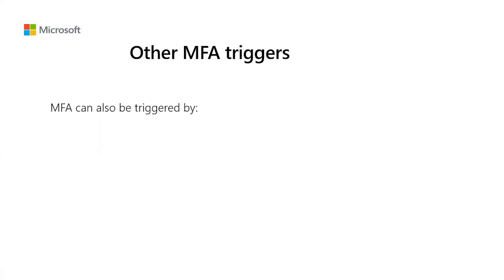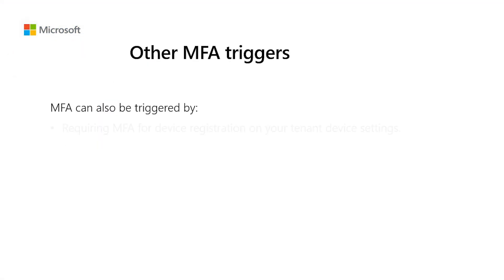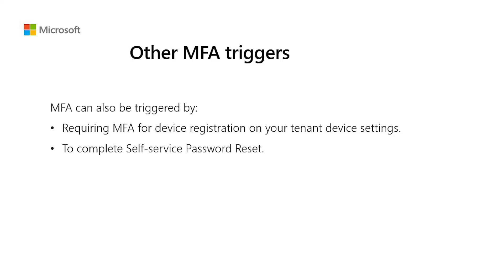Finally, there are several other situations that may trigger MFA, such as requiring MFA for device registration in your tenant device settings, to complete self-service password reset, per request by the application such as a Federation IDP like ADFS requiring MFA to be performed.